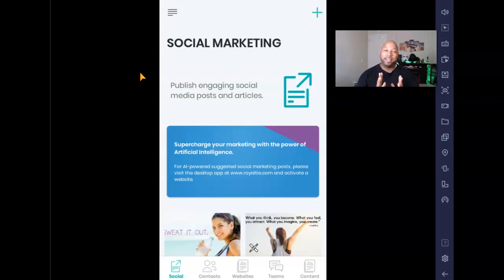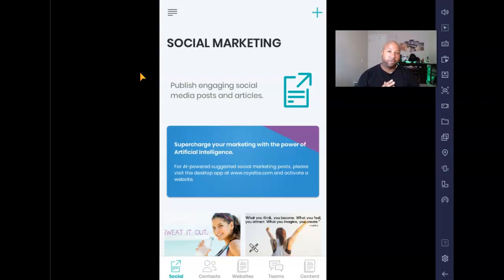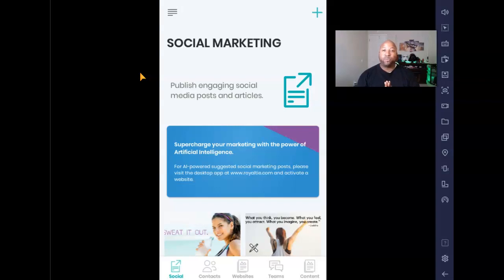You can also check out some of my other older videos to see more of what it's about. This is their social marketing section — this is where you get a lot of content. You can actually post on different social platforms such as Instagram, Facebook (just recently added), Twitter, and more.